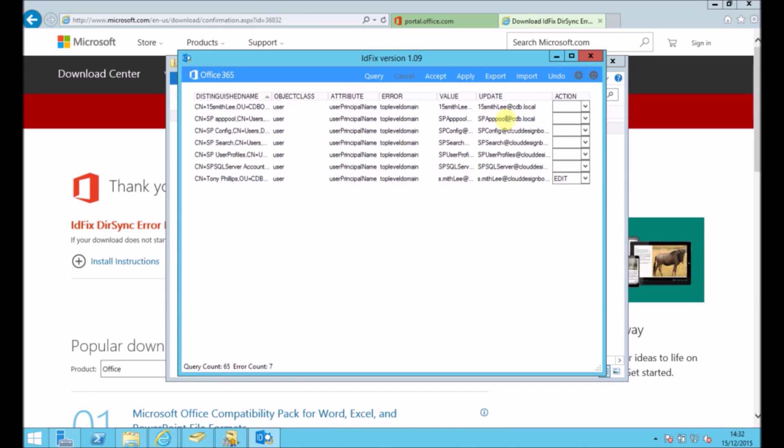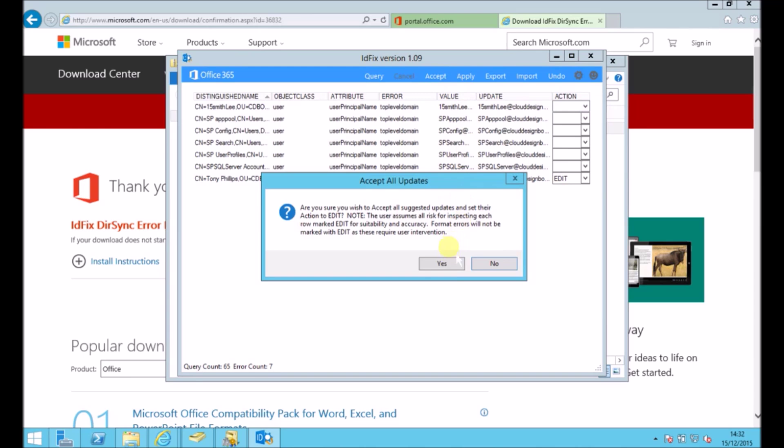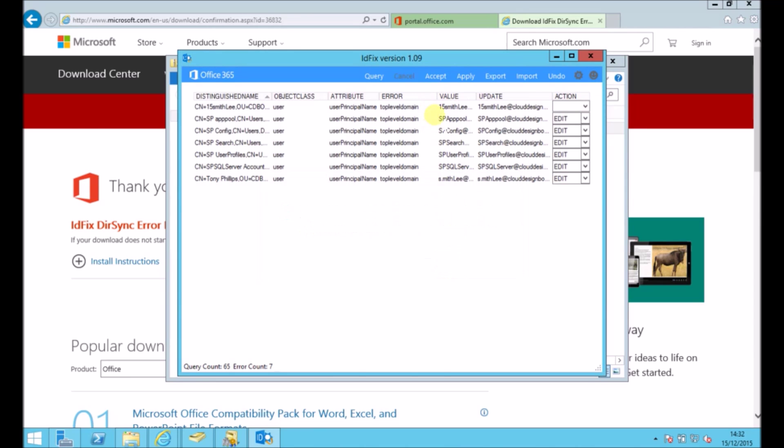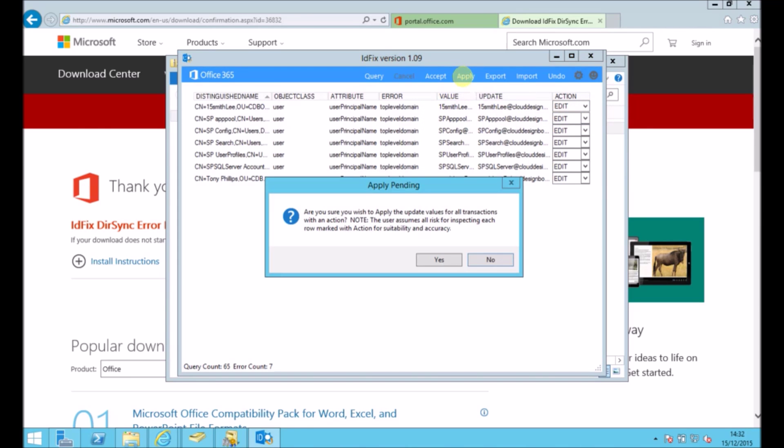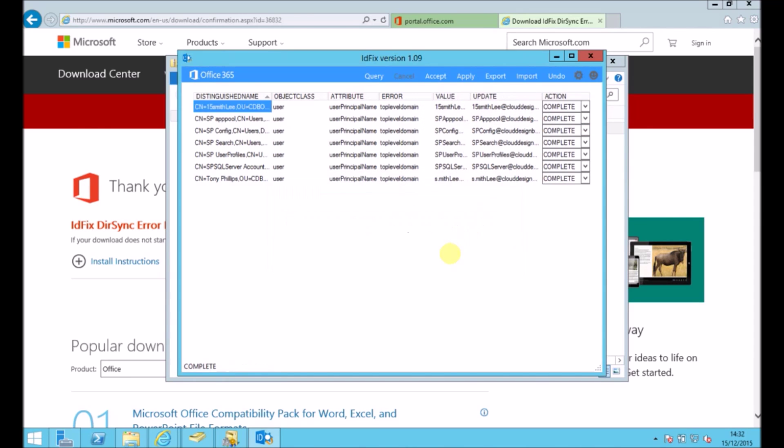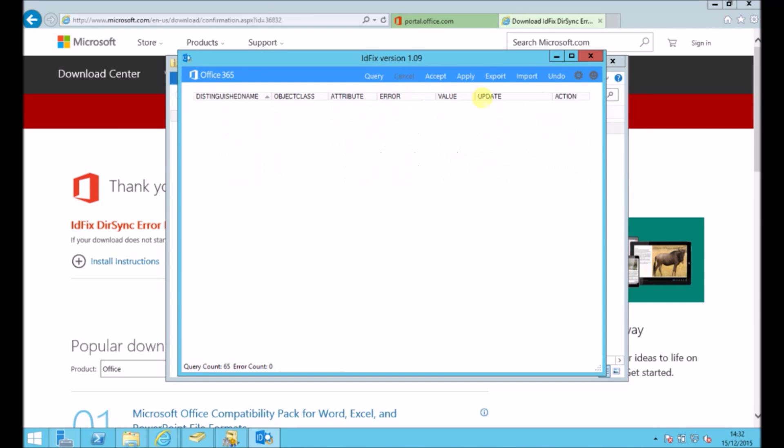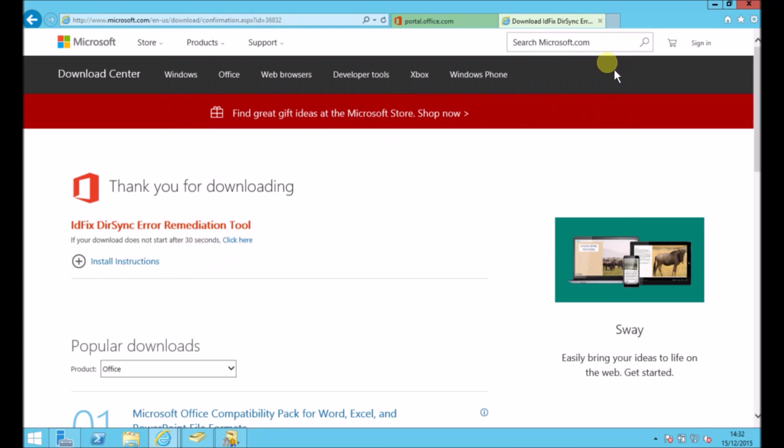Now if you had lots of these, you should probably use a PowerShell script to update these. You wouldn't do them one by one in the editor like I'm doing now. So I've set that to edit and it's going to update all of those records. And then when I go back to query it, it's empty. So everything now is okay and cleaned up.